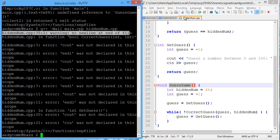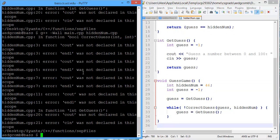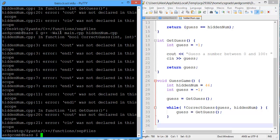The first warning is in HiddenNum.cpp on line 35. And the warning is, no new line at end of file. Okay. That's a super easy one to solve. Let's compile again. See if we get any new errors.